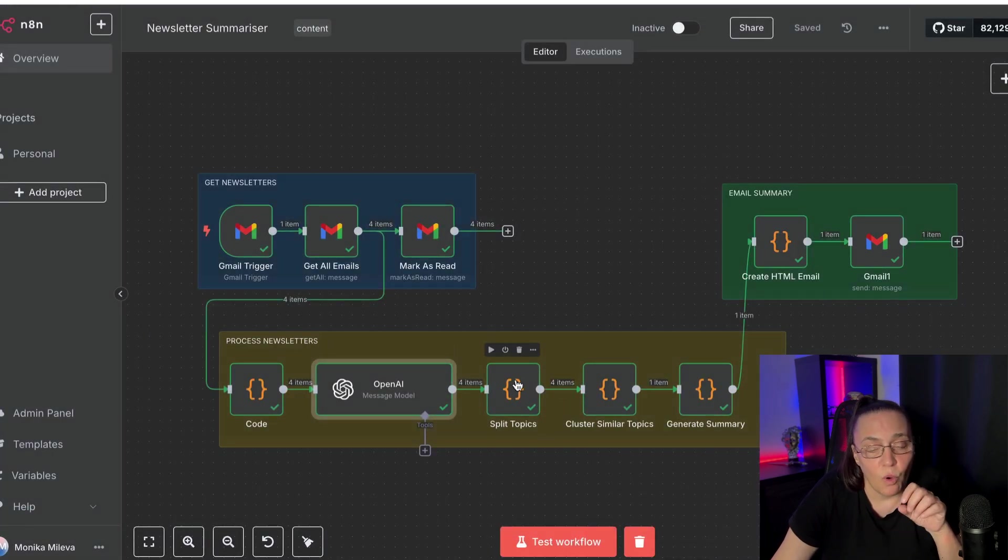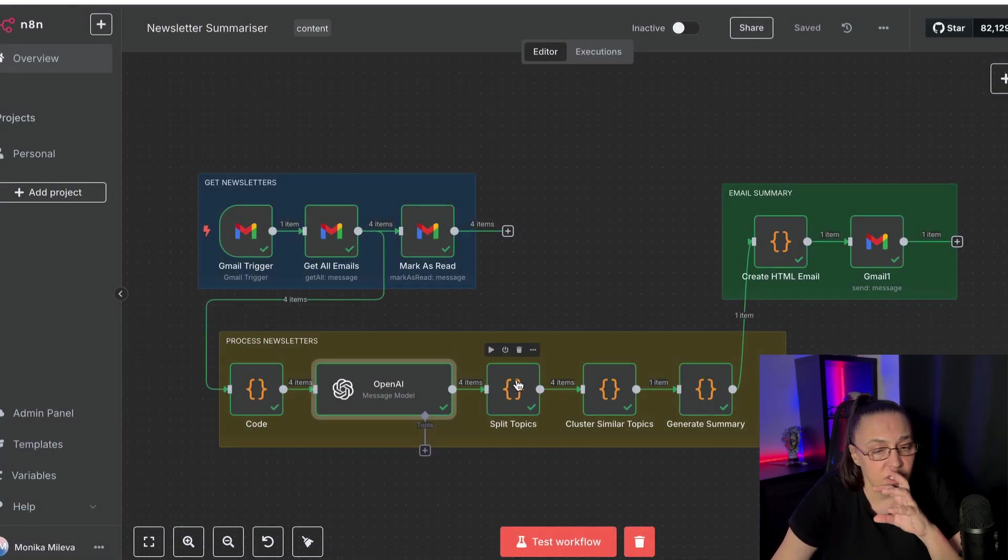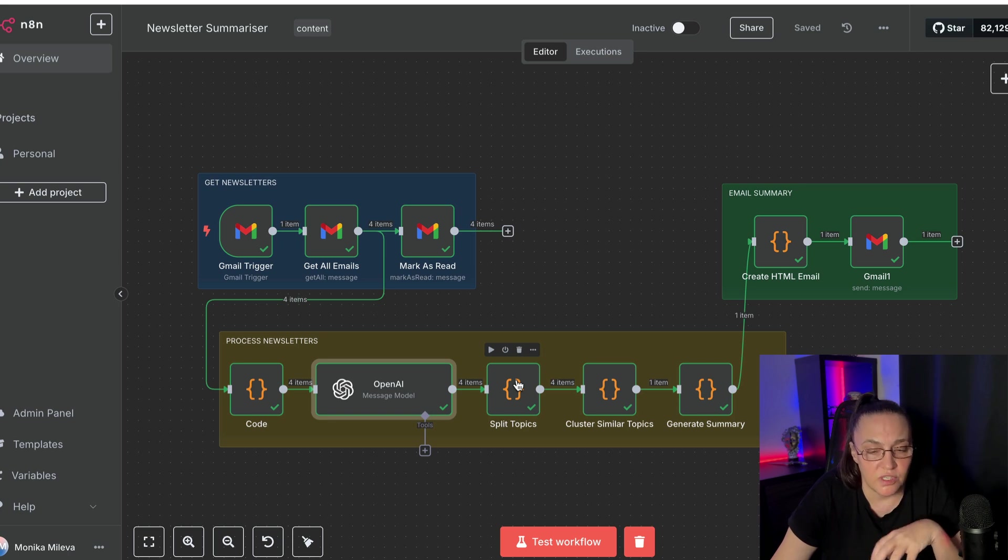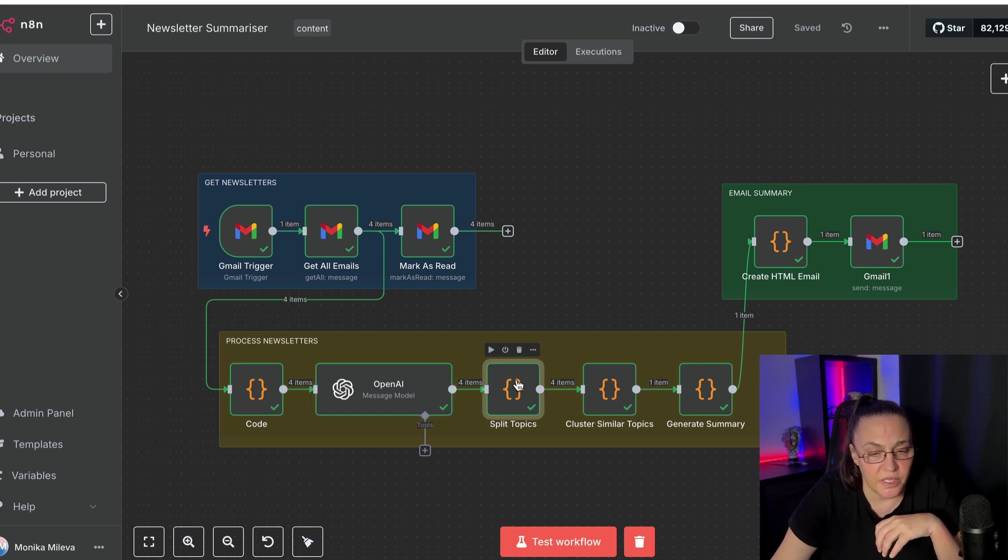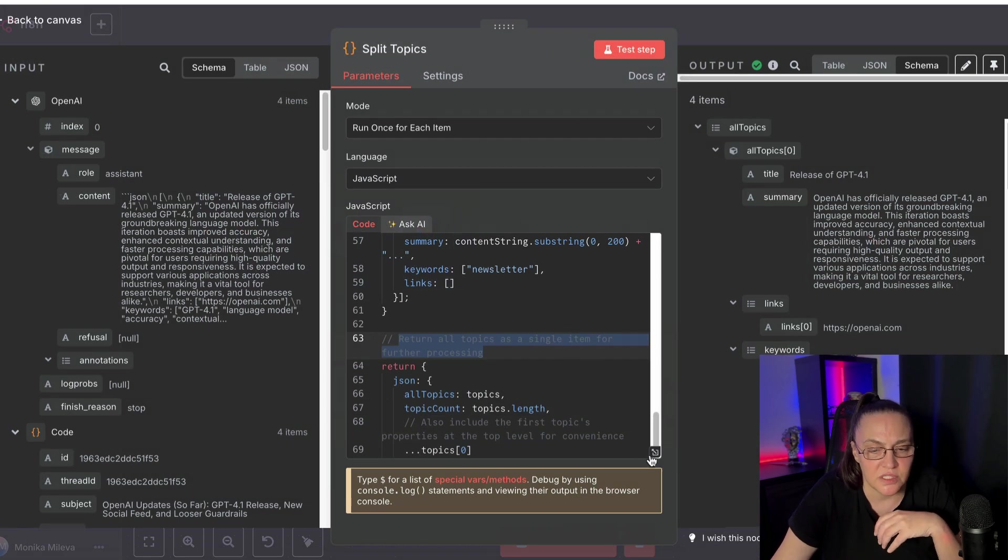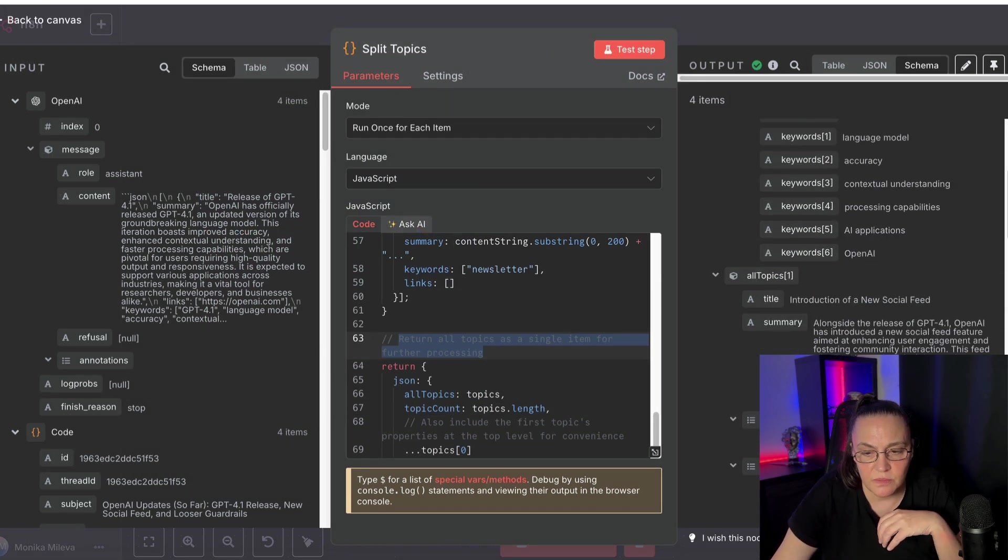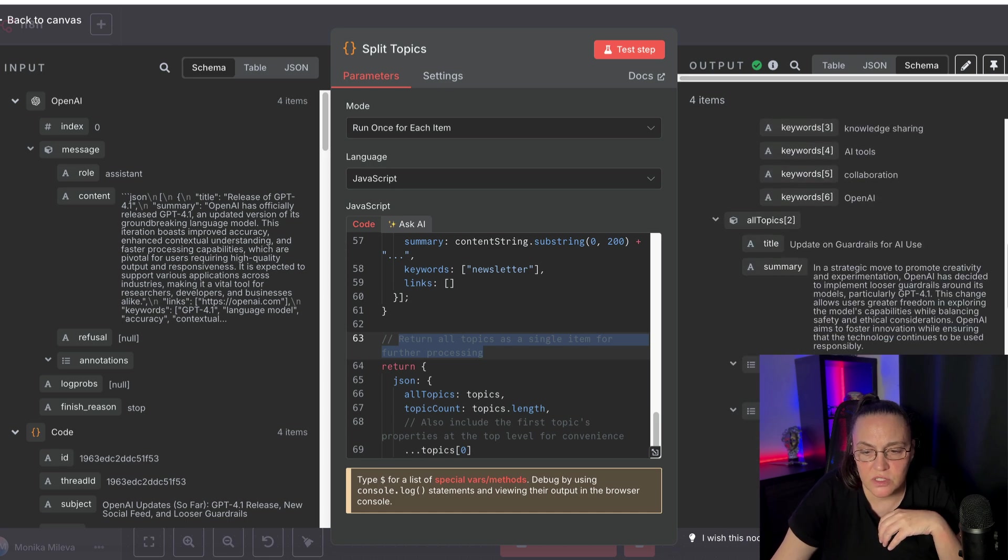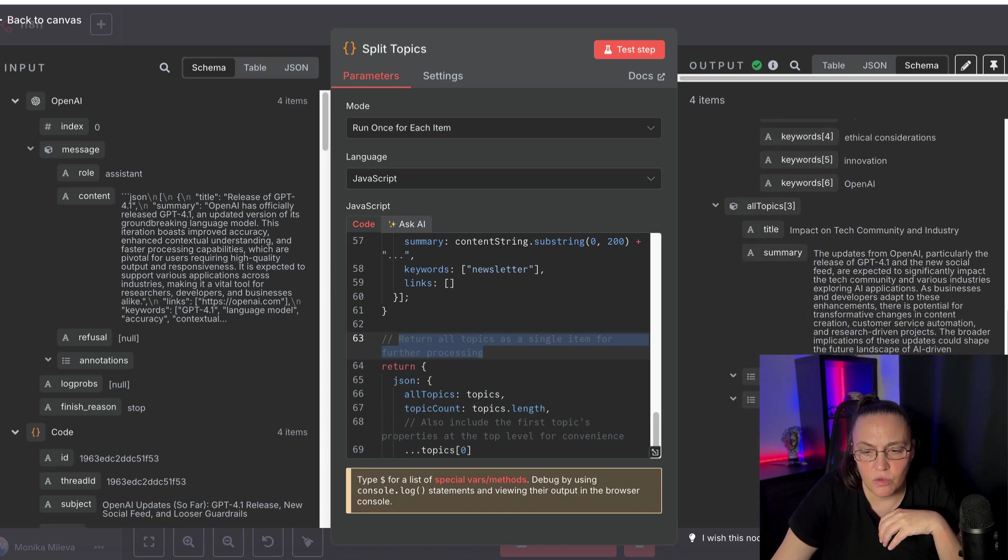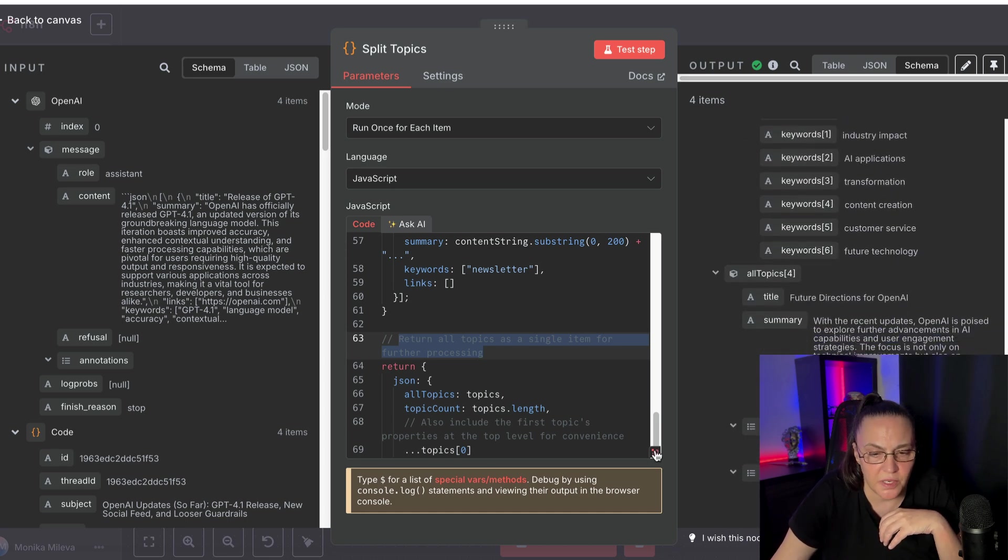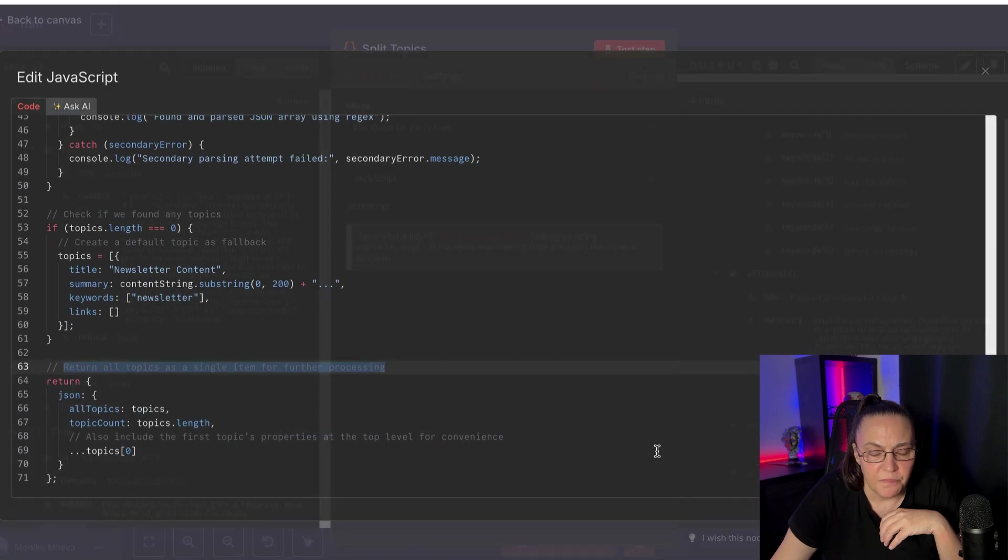Then what we need is, after we extract all this information, we actually need to split the topics. And every topic is split up. As you can see, everything, you've got keywords, keywords, you have all sorts of stuff that is split up.